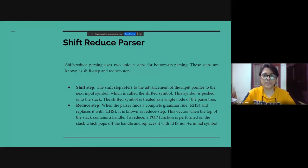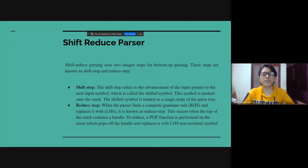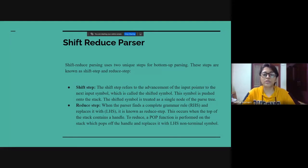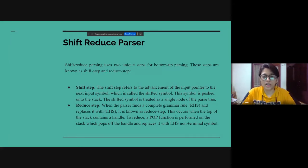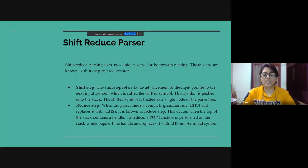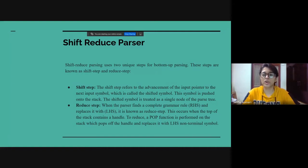In shift-step, we refer to the advancement of the input pointer to the next input symbol, which is called the shifted symbol. This symbol is pushed onto the stack. The shifted symbol is treated as a single node of the parse tree.